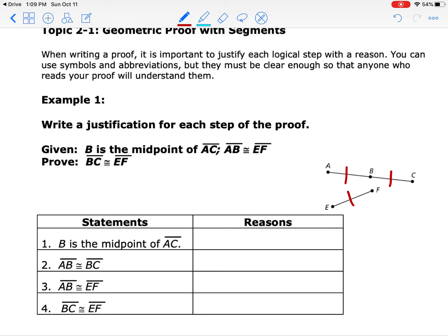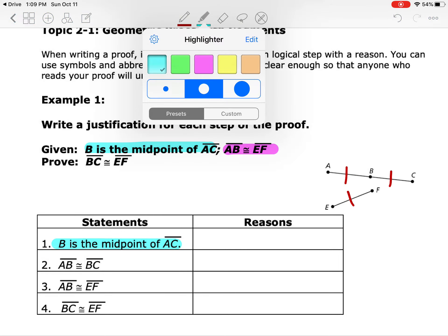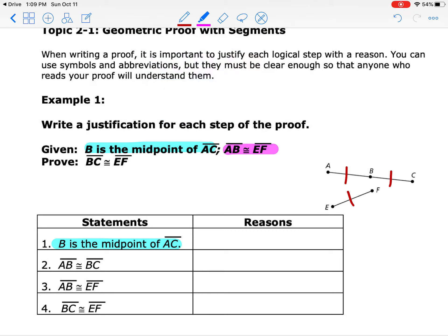What we're trying to prove is that segment BC is also congruent to EF. The one thing we're never going to miss and always take care of first are our givens. I have one given here and another given here — find those in your proof. It doesn't mean they have to be first and second; you've got to look and see where they're written so we know we can go ahead and put the word 'given' beside them.